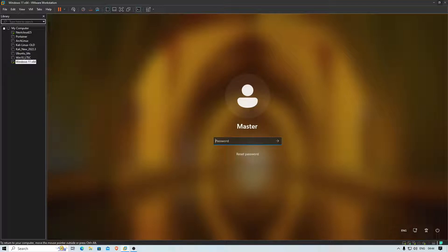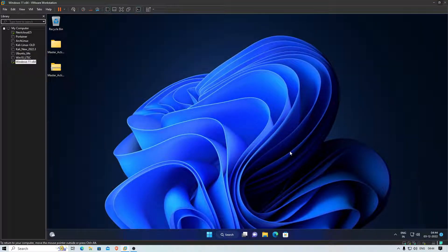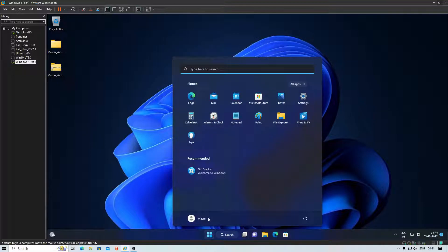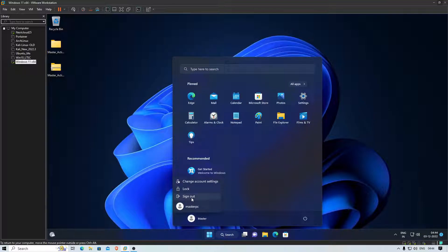Now let's try logging into the account with the newly reset password. Enter the password — there you go, we are logged in. We will not lose any data, and the password has been successfully changed.